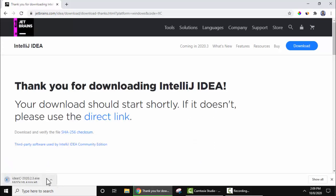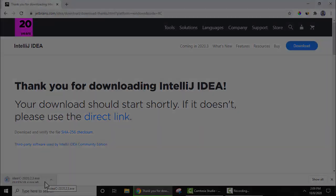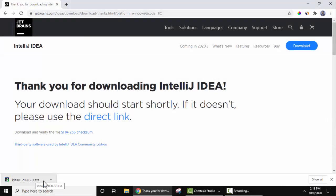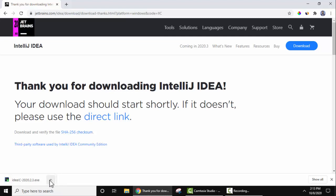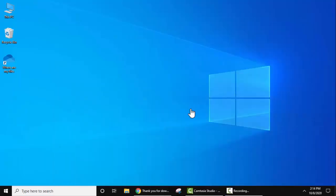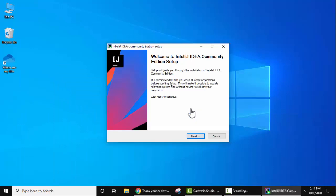You can see the download has started — wait for a few seconds. We have successfully downloaded the IntelliJ IDEA exe file, which is the Community Edition, the free and open source version. Click on the arrow and select Open. Let's minimize the browser — the setup has started.